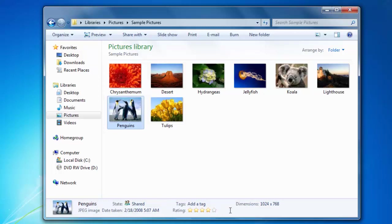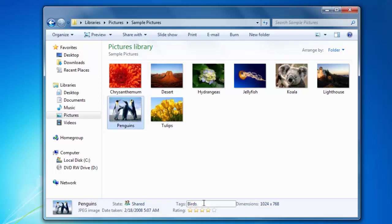To change the information, click on it once to display the cursor, then start typing. Some of the information cannot be changed. For example, the dimensions and the size have to be changed from an image editing software and not from within Windows Explorer.